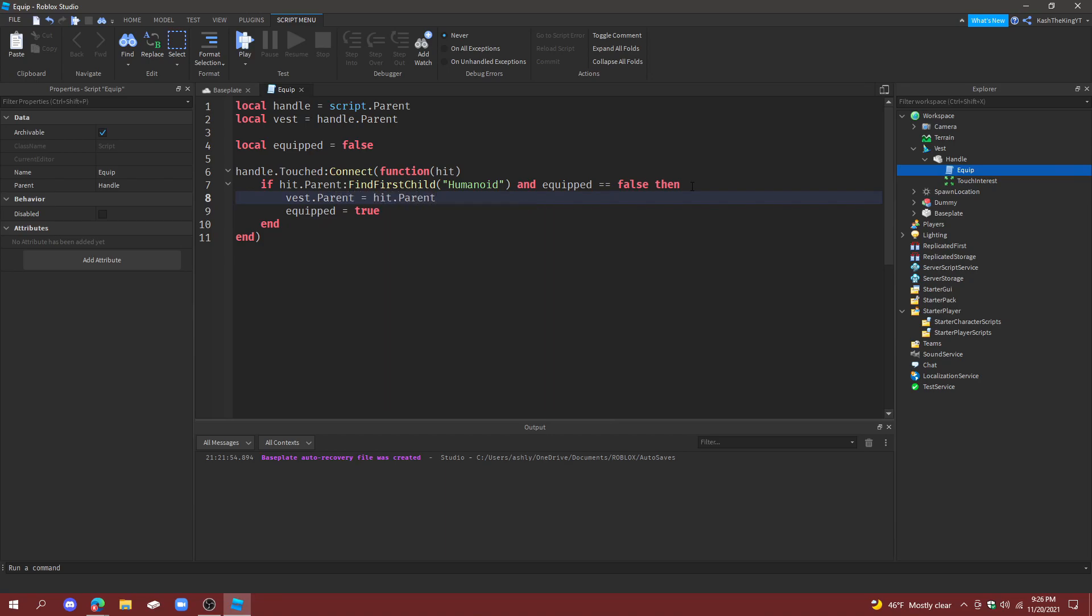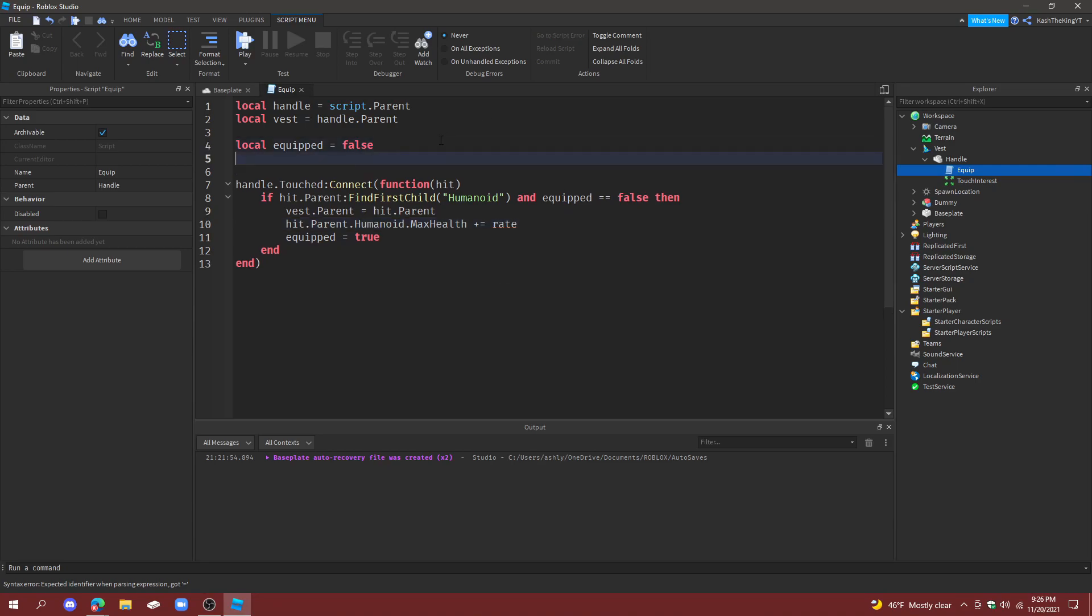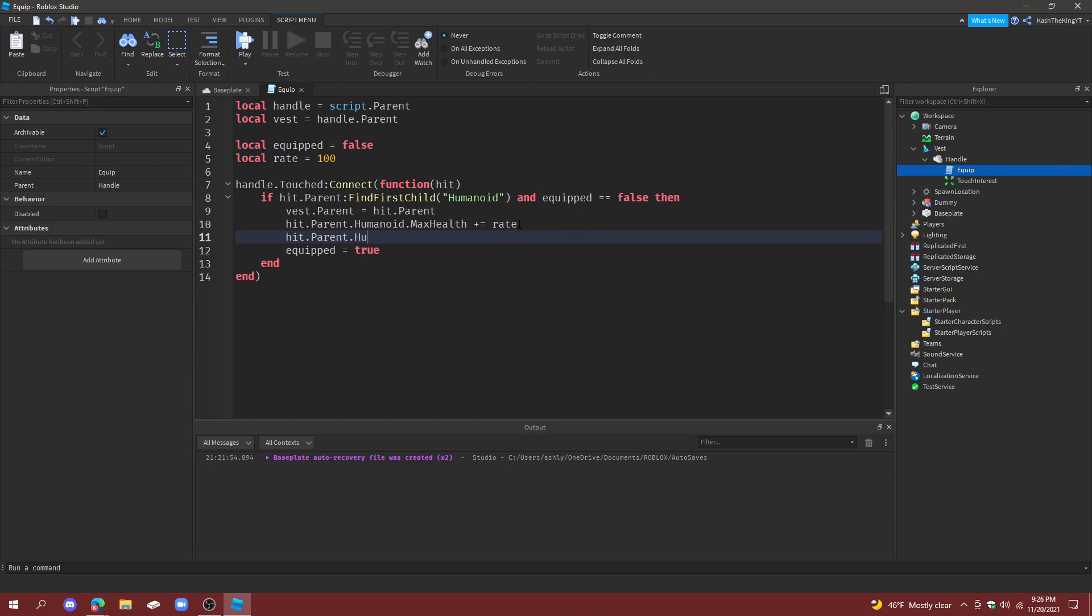We can also do vest.Parent equals hit.Parent. Okay, and now we can also make it so it increases the health. So like what we can do is hit.Parent.Humanoid.MaxHealth equals to, or actually we can do plus equals rate, and then we create a variable for rate, make that a hundred so it increases their health by a hundred.